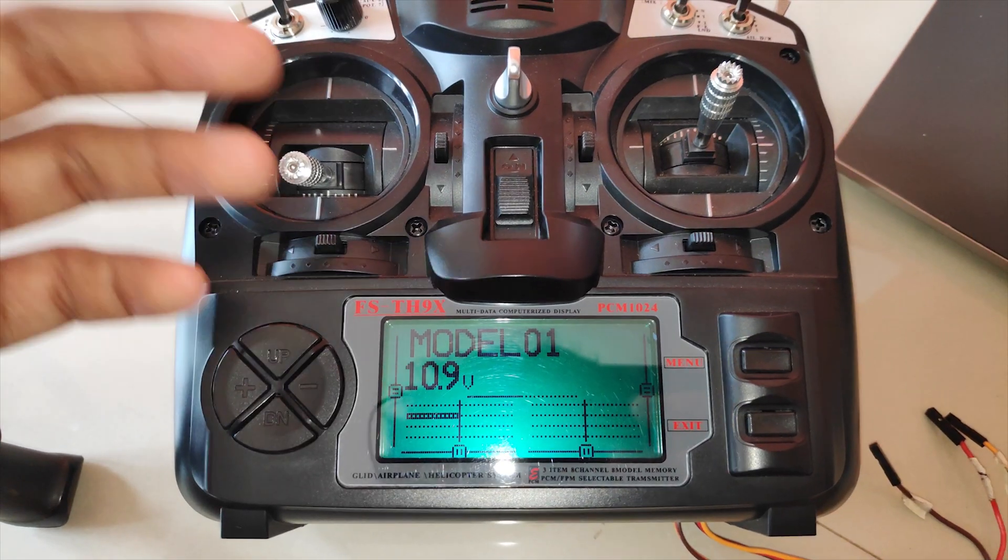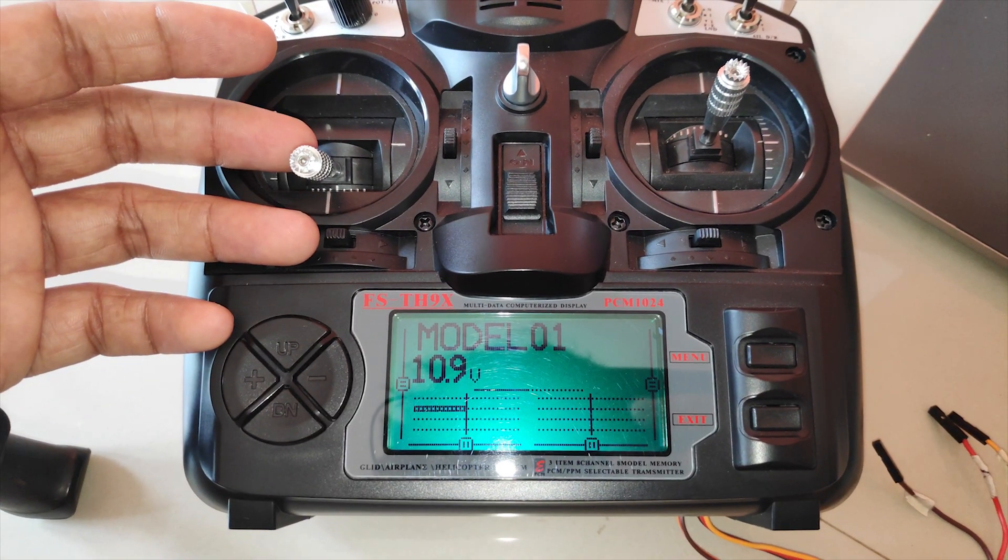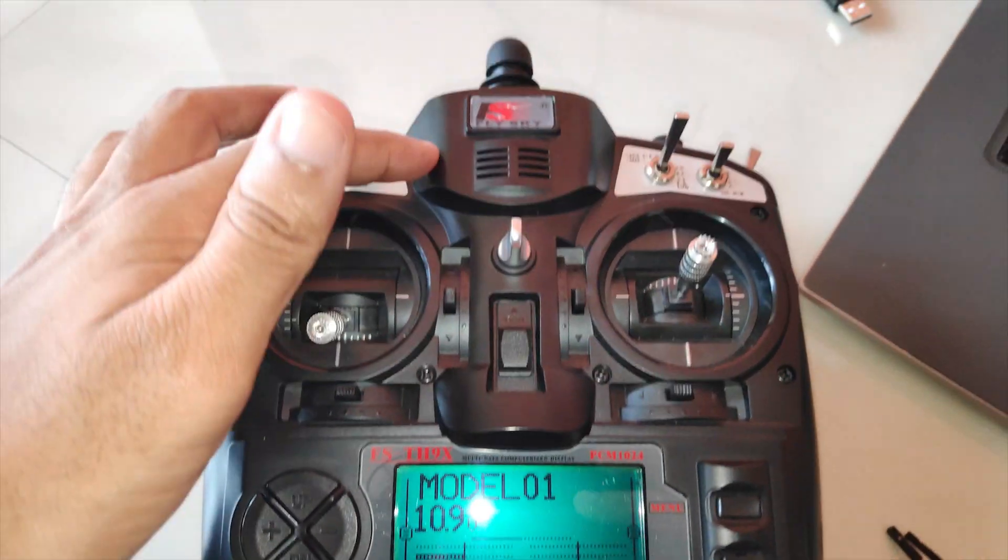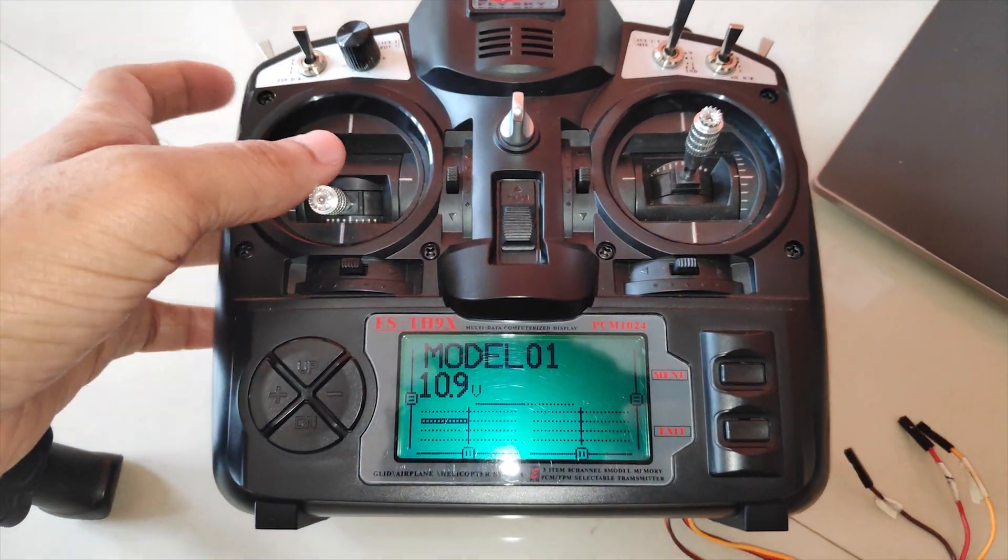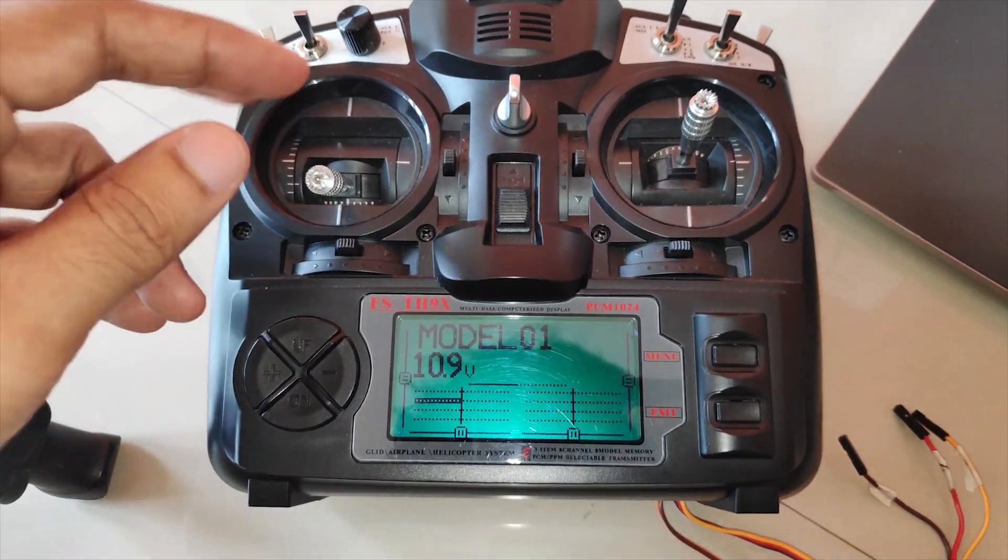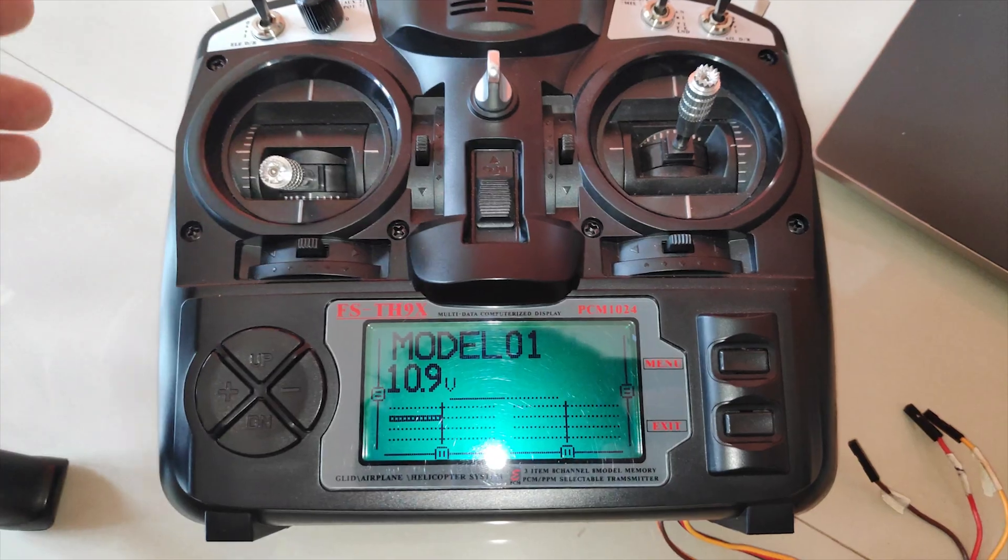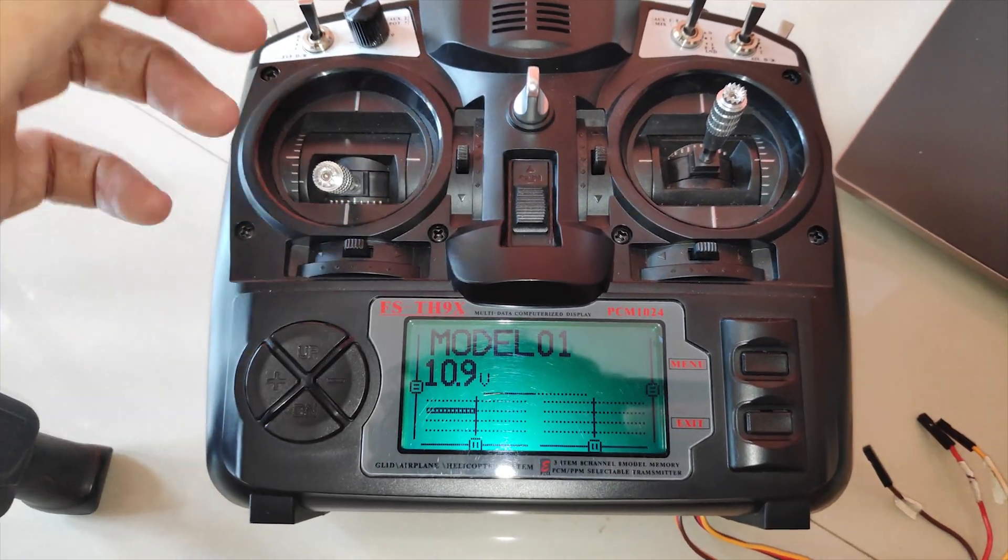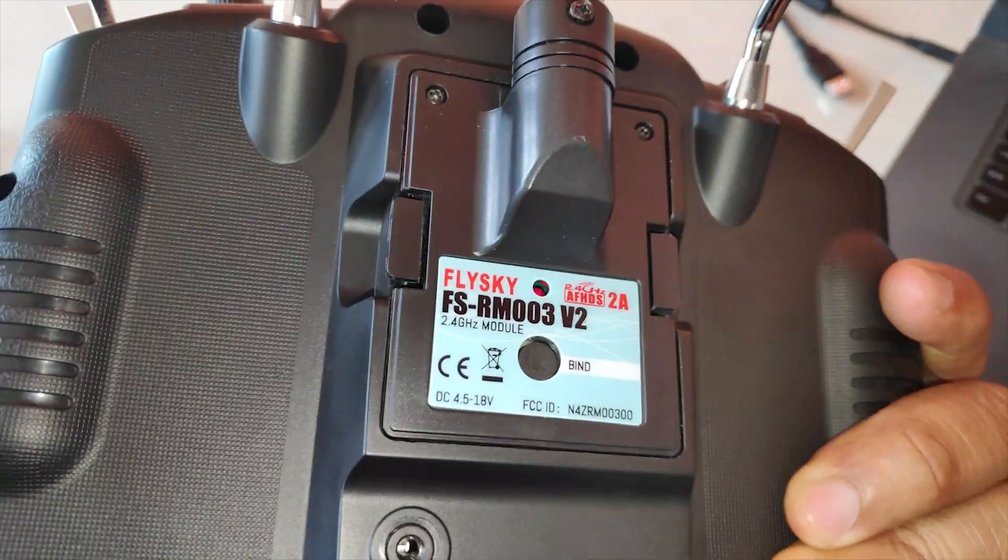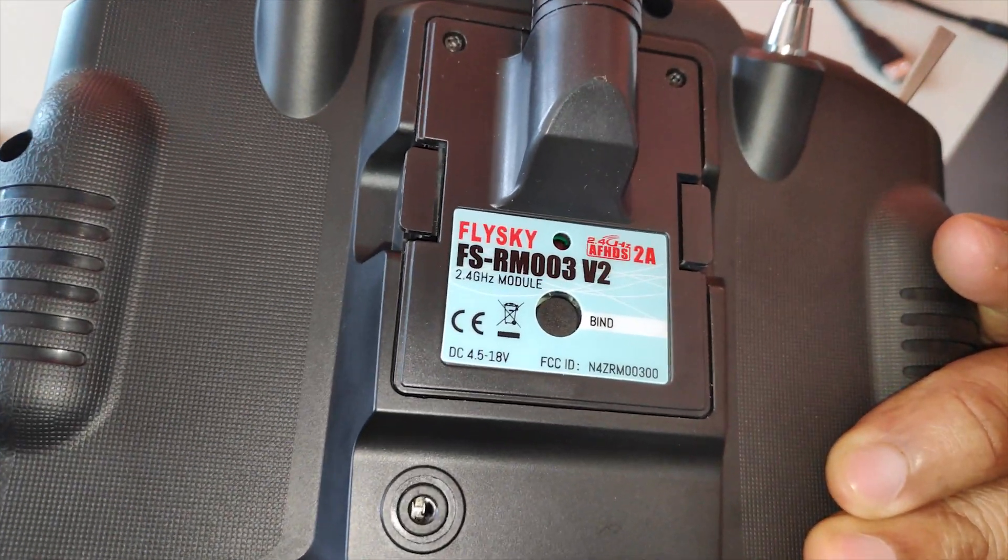So this is how you can flash OpenTX on the Flysky TH9X or even the Turnigy 9X. In the next video, I'll cover how to set up a module and bind the module that you get with this radio transmitter.